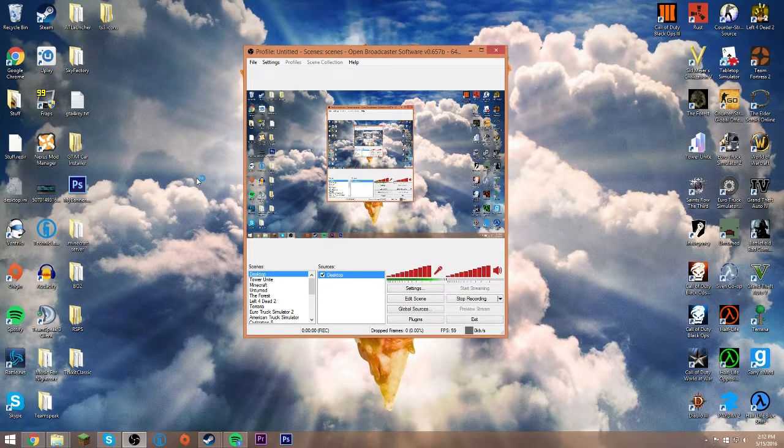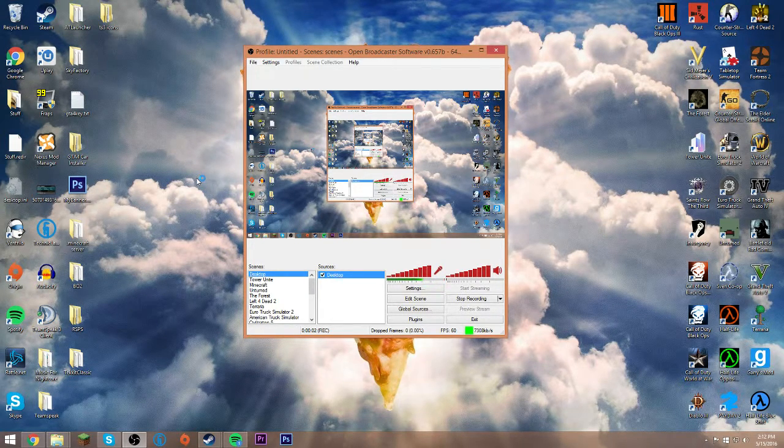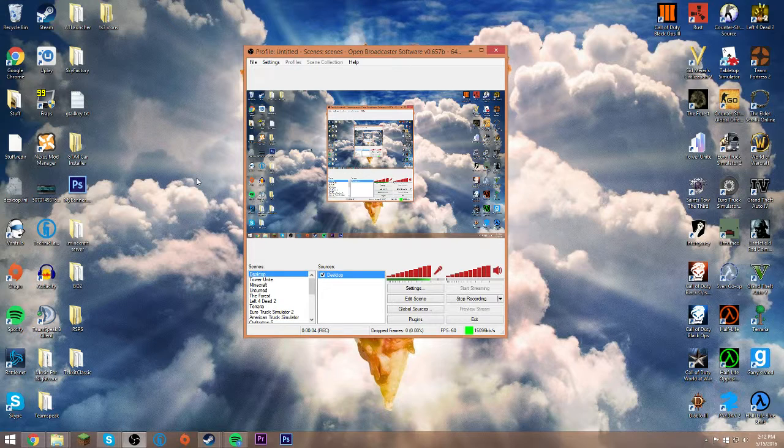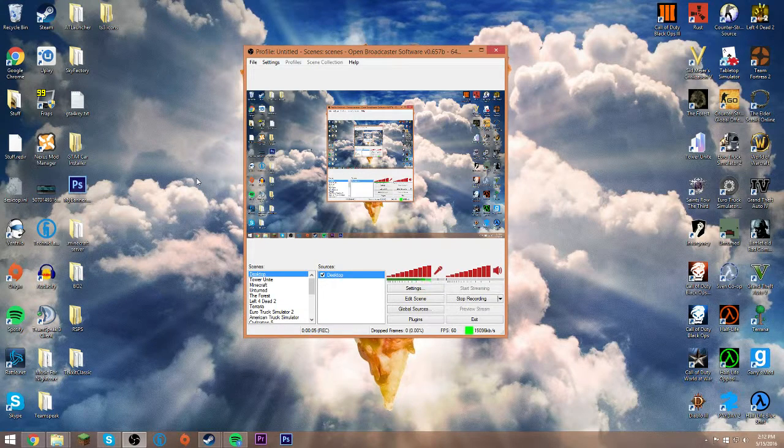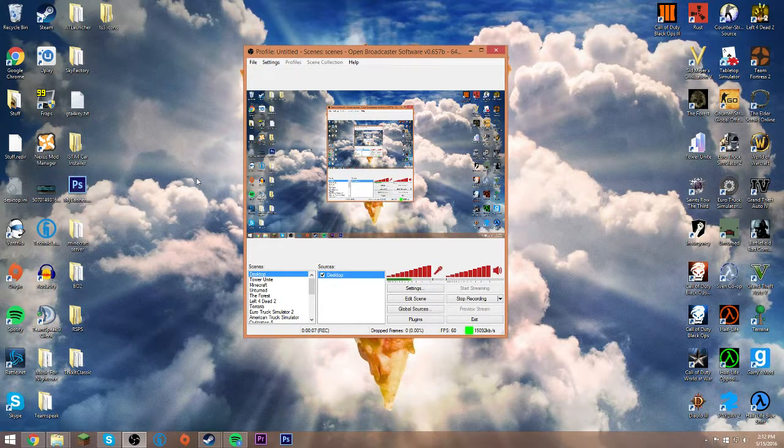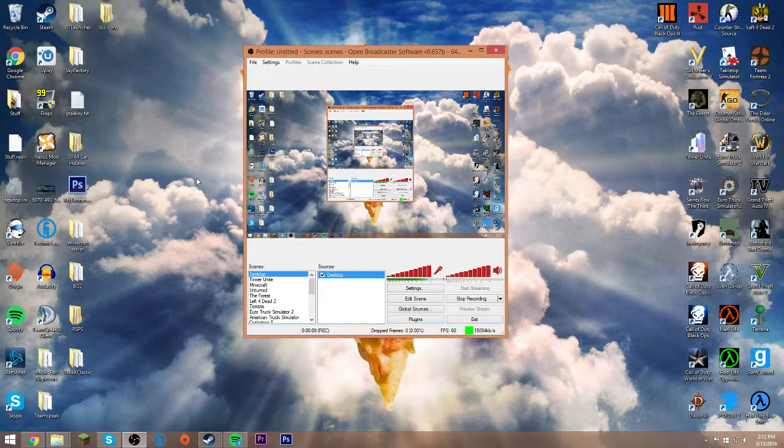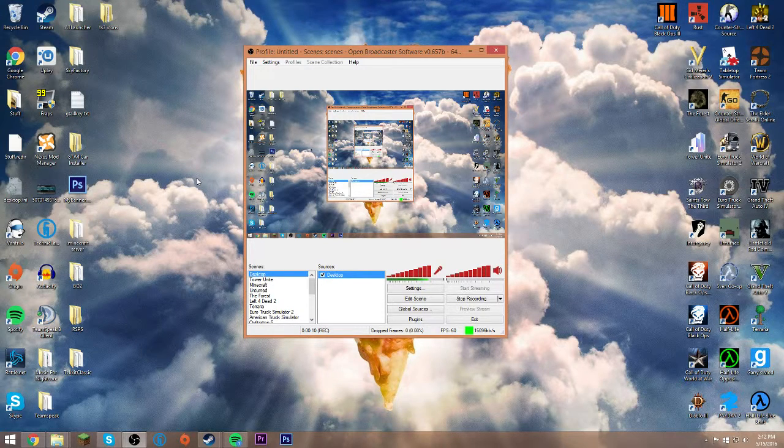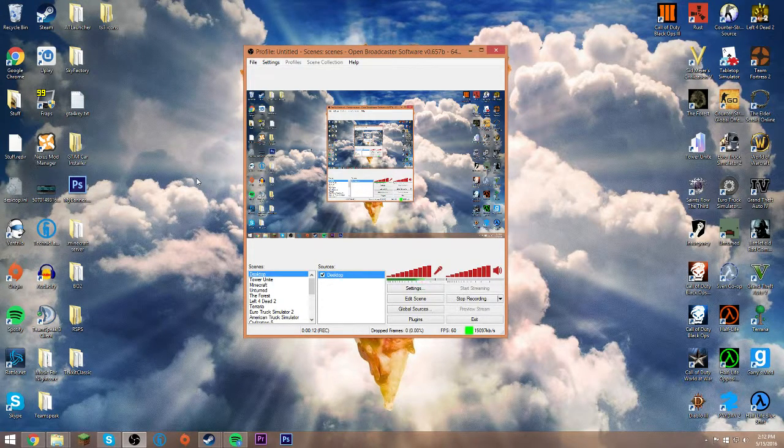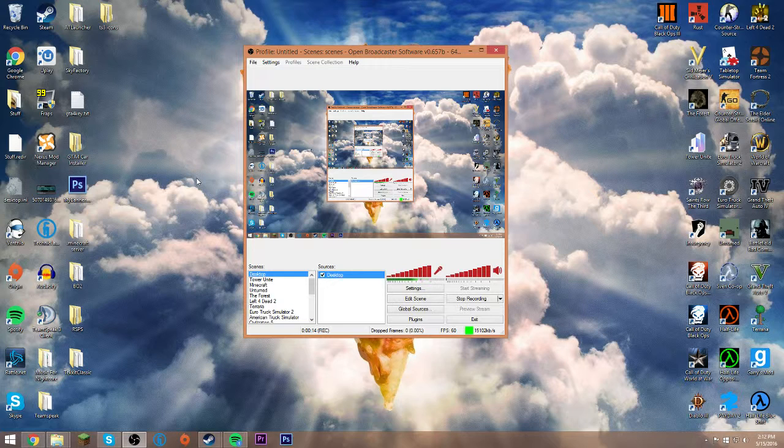Hey guys and welcome back to Loyal Gaming. So today is going to be a little different video. We're going to be doing a tutorial on how to fix your Arma 2 and Arma 3 black screens with OBS if you're getting a black screen when you're recording.